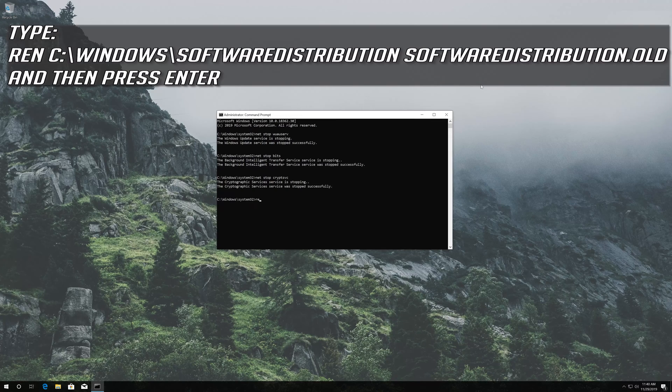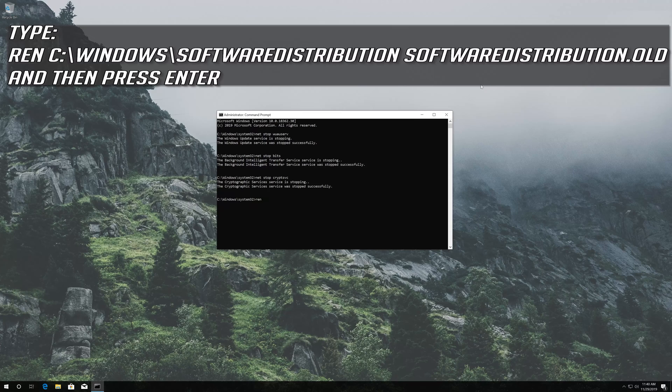Type ren c:\windows\softwaredistribution softwaredistribution.old and then press Enter.